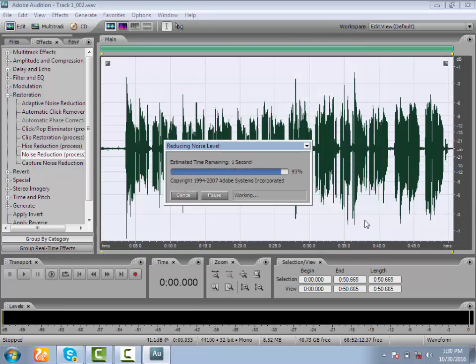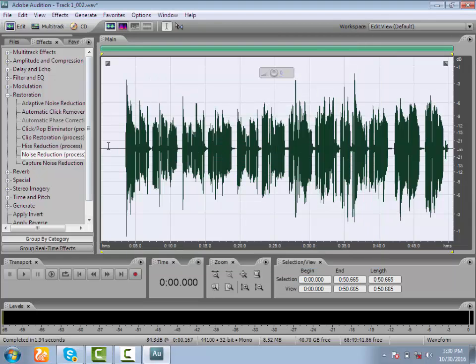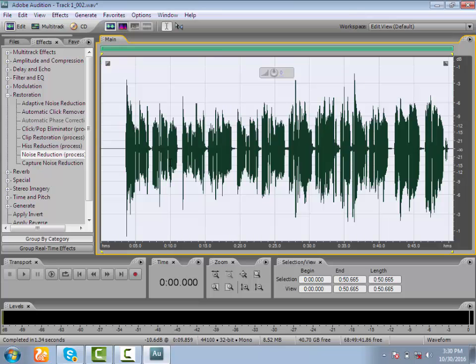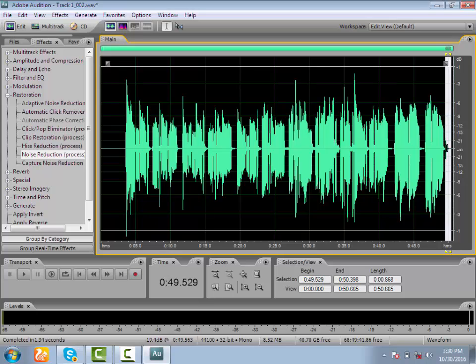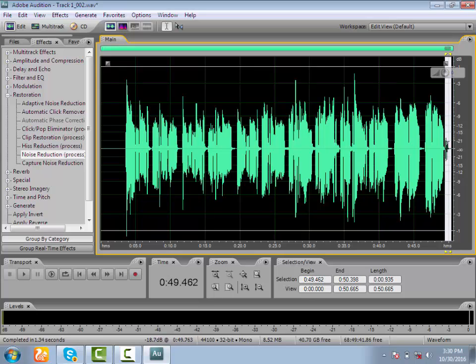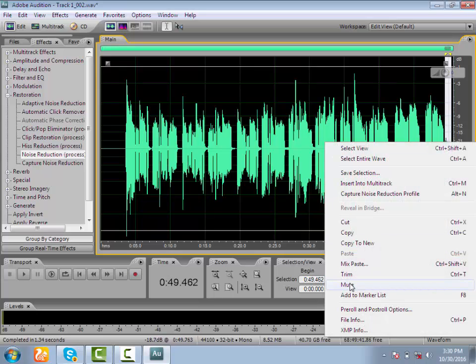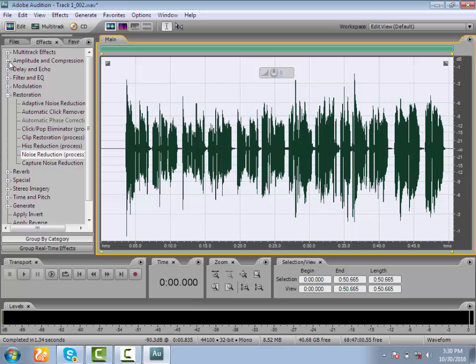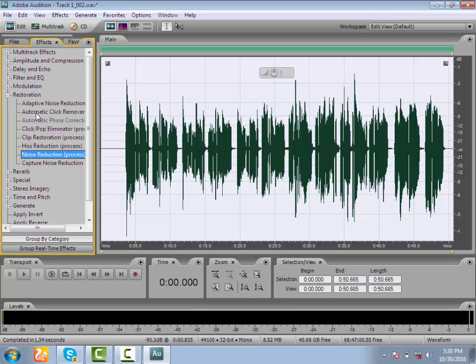Apply the noise reduction. For the reduction, click OK. Then go to Amplitude — Amplification and Compression.